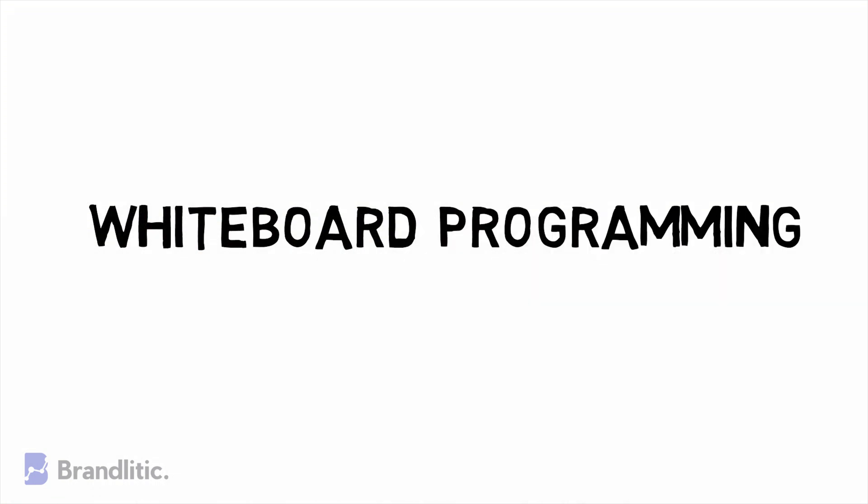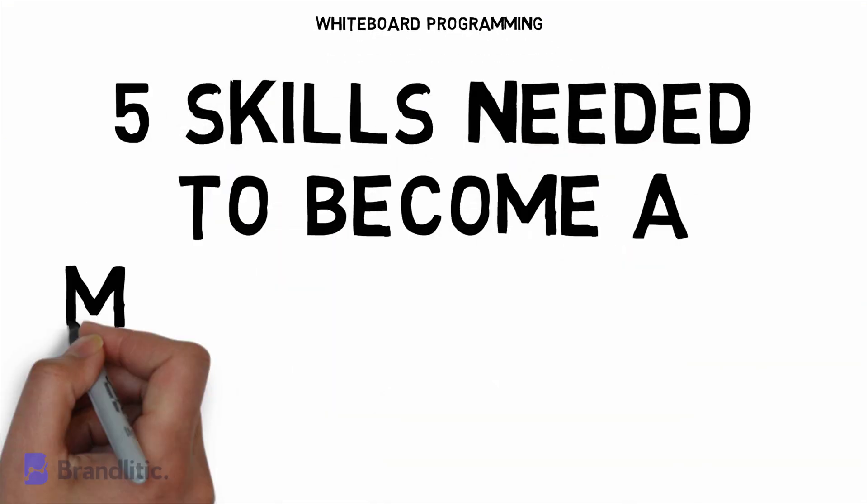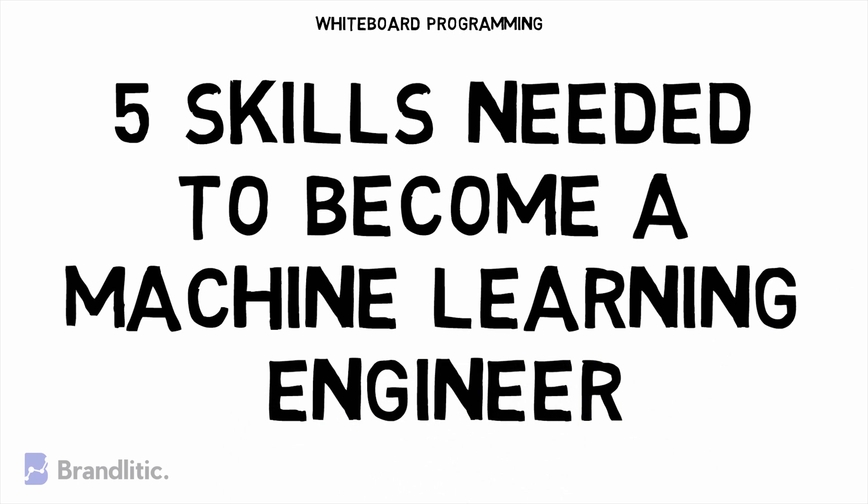Welcome to Whiteboard Programming, where we simplify programming with easy-to-understand whiteboard videos. In this video, we'll be shortlisting skills you need to become a machine learning engineer.